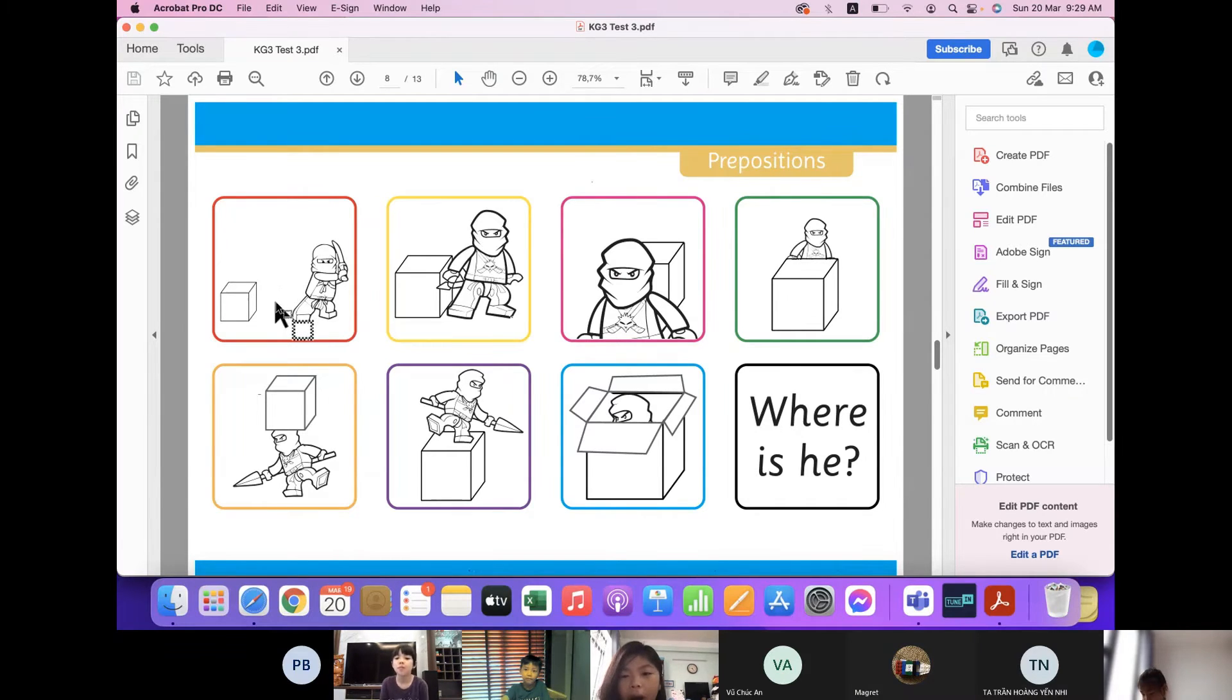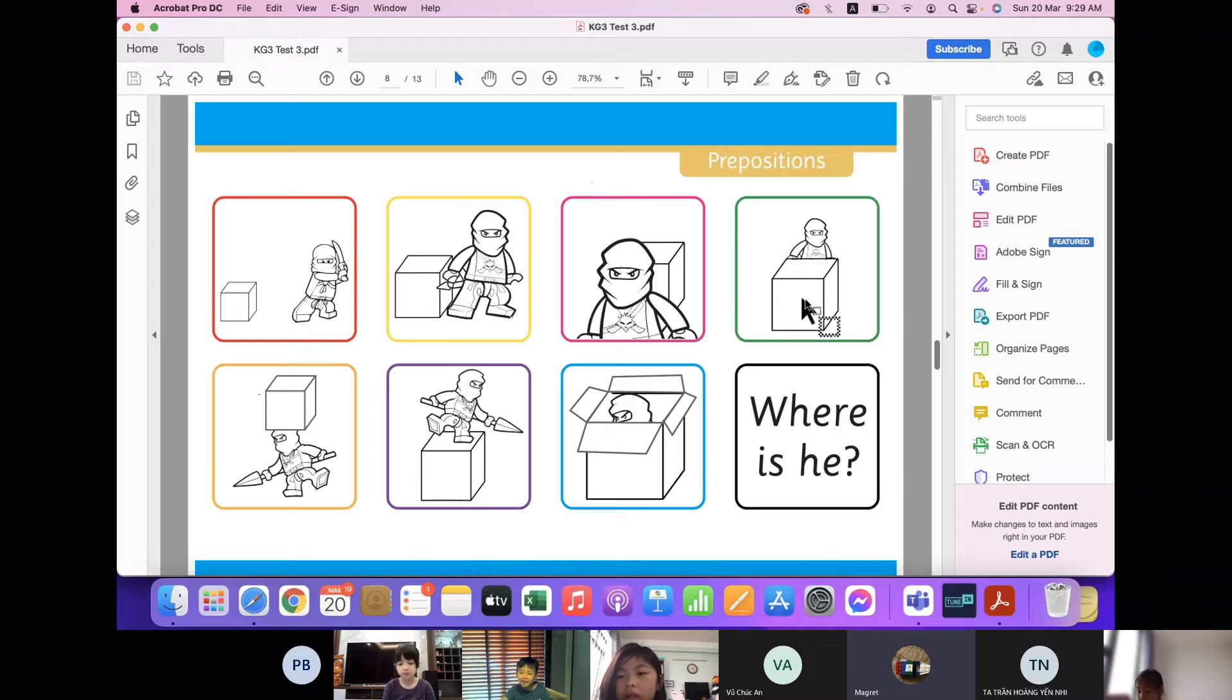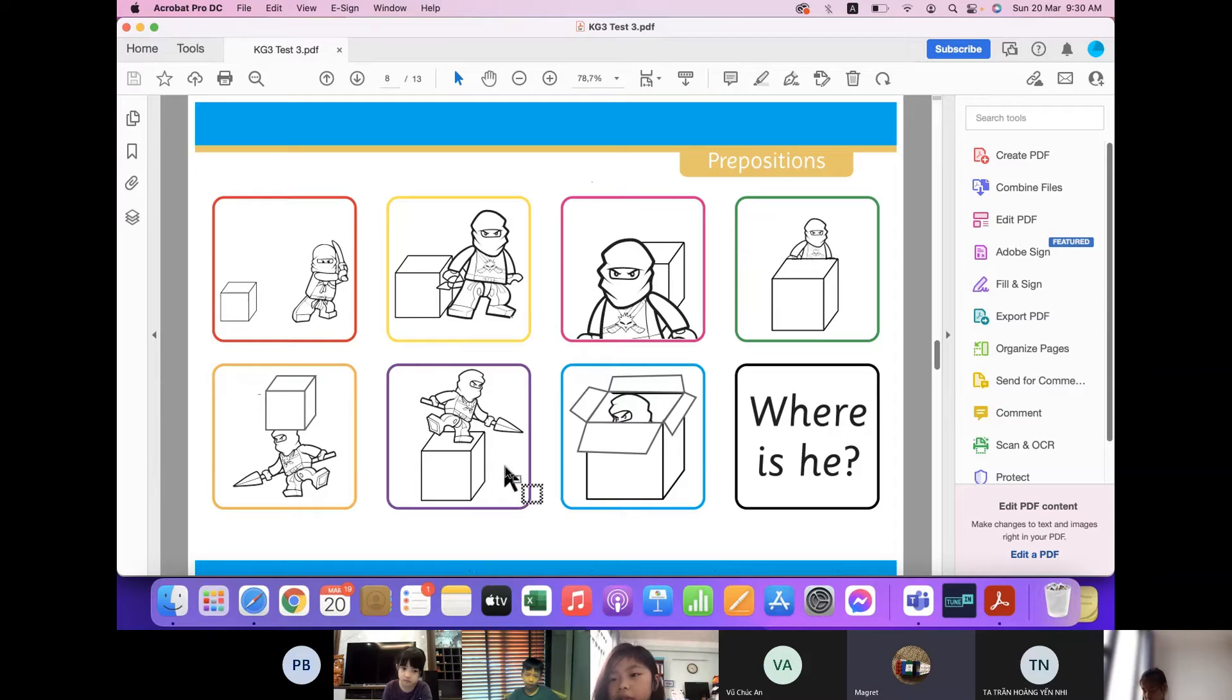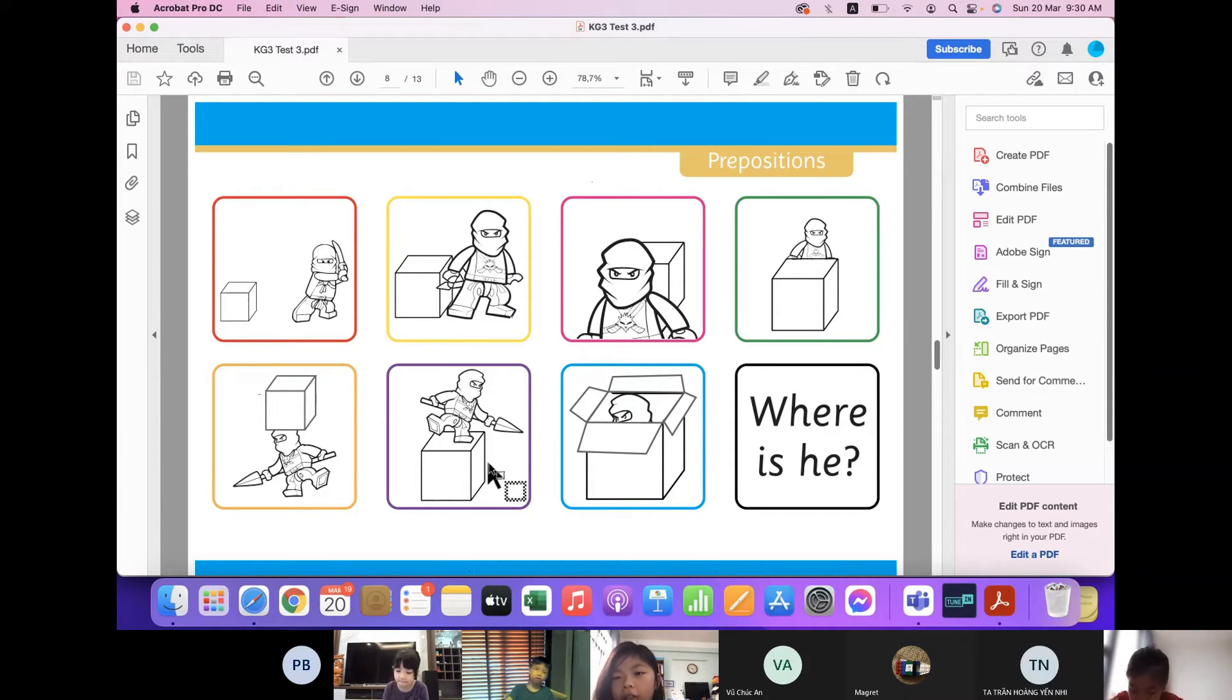Now where is he? He near the box. And where is he? He is behind the box. Where is he? He is on the box.